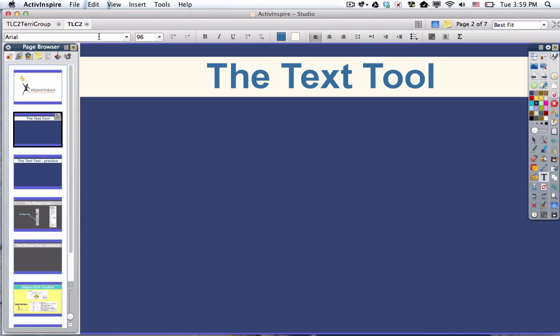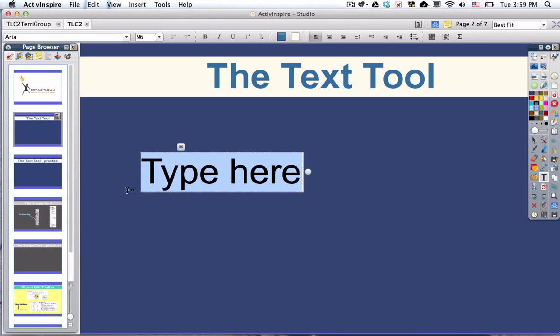So the very first thing you do if you want to place text on your page, after you select the text tool, you click anywhere on the page. And you're going to notice that a text box appears. The words 'type here' are highlighted, so I can just start typing and it will override the words that say 'type here.'